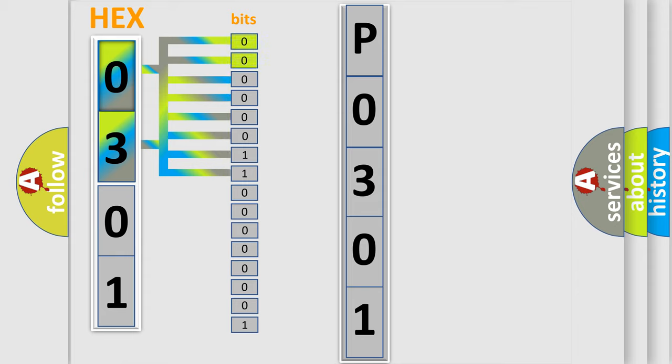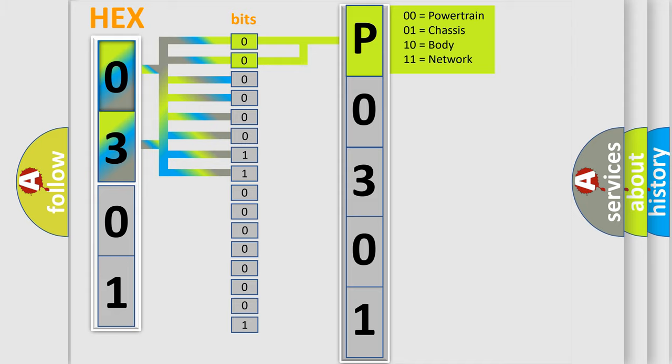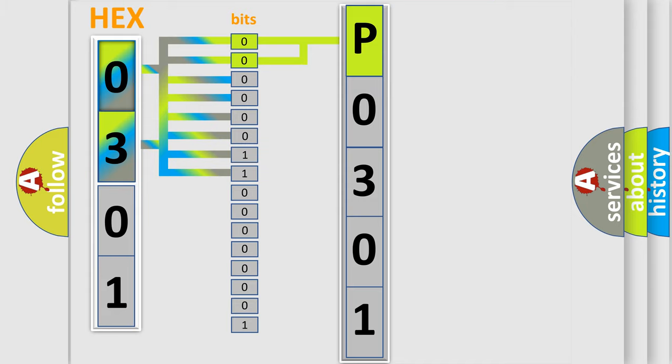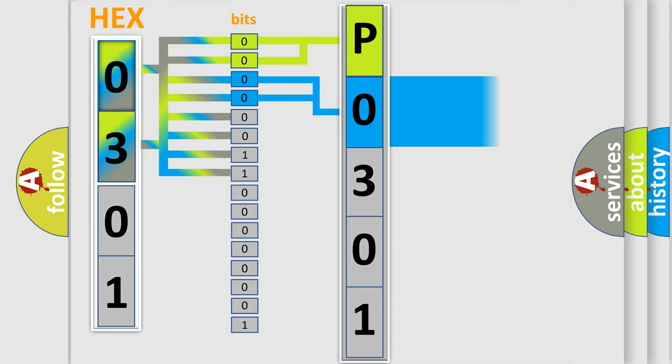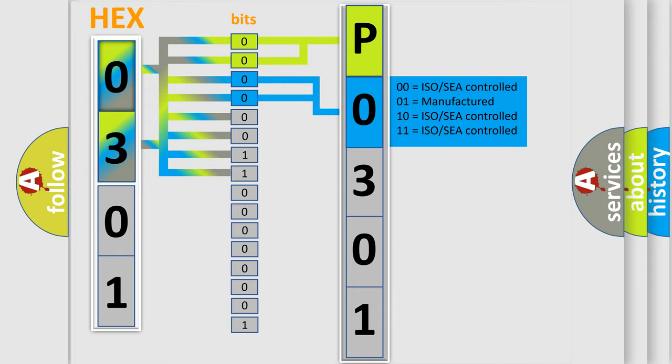By combining the first two bits, the basic character of the error code is expressed. The next two bits determine the second character. The last bits of the first byte define the third character of the code.